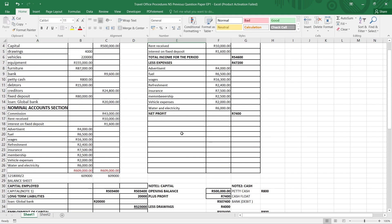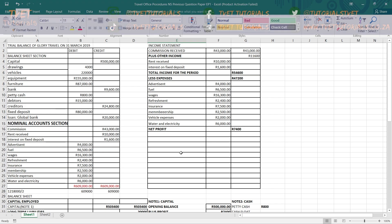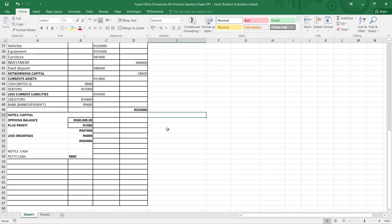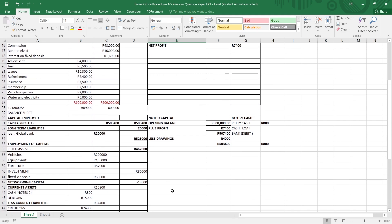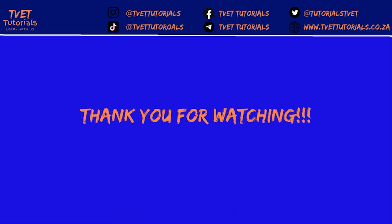That gives you your 61 marks. That is Chapter 10 of Travel Office Procedures N5. Please don't forget to like the channel, give it a thumbs up, and subscribe for more videos. We'll see you next time.